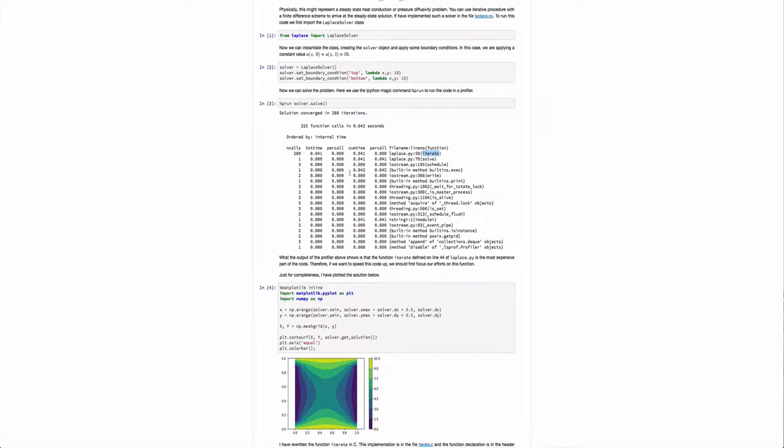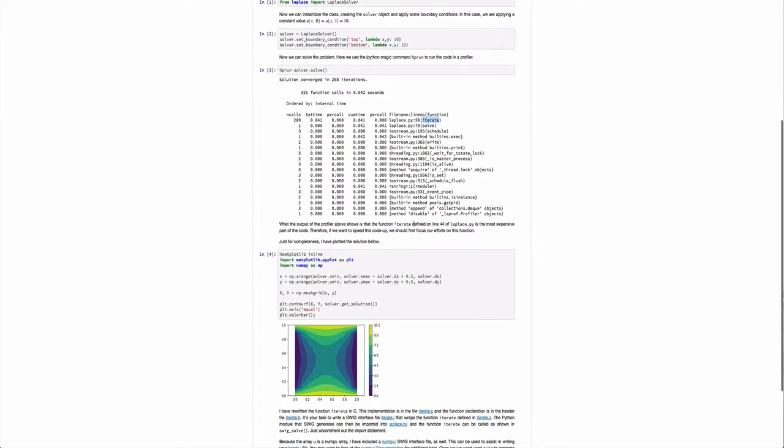Specifically, laplace.py iterate is where most of the computational time occurs. So if we were going to look to improve or speed up this code, we would want to essentially focus on things in this order. We want to speed up iterate first, if we can, and then solve.